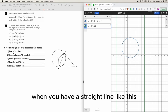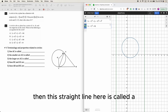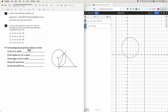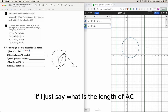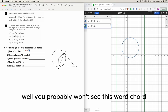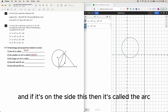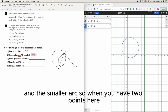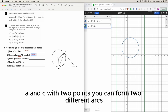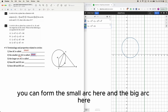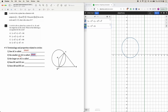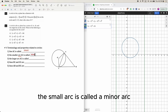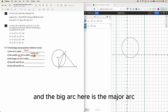Moving on to terminology: when you have a straight line across the circle, that line is called a chord. If it's on the side of the circle, it's called an arc. With two points A and C, you can form two different arcs — the small one is called the minor arc, and the big one is the major arc.